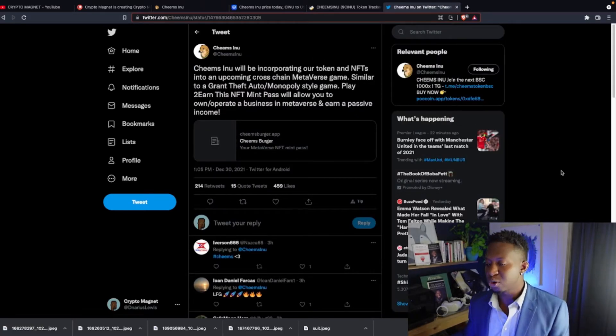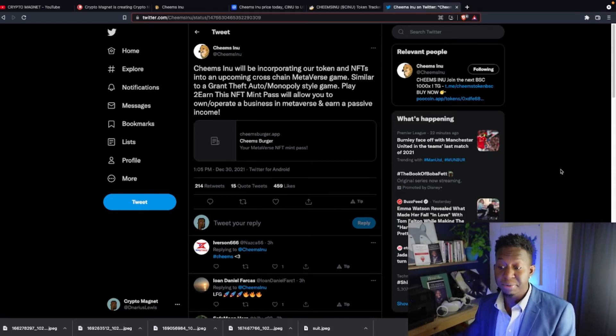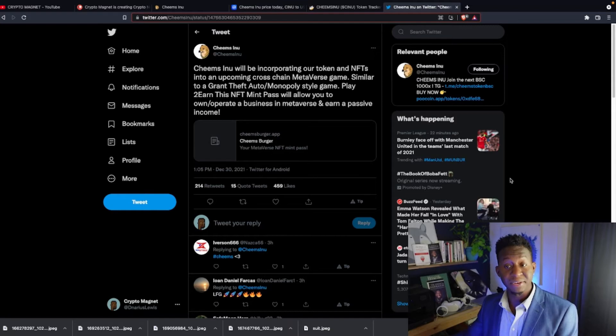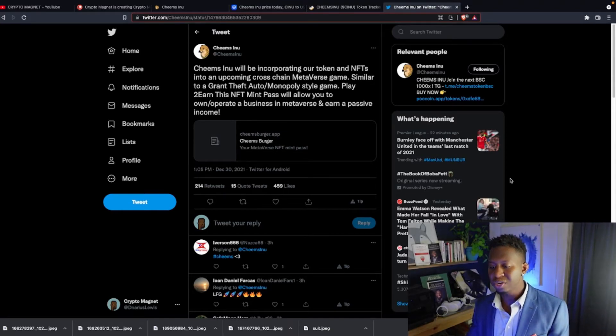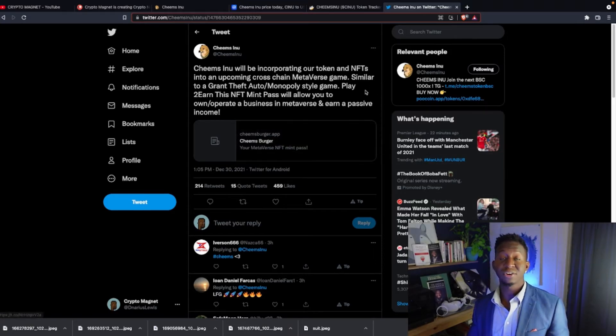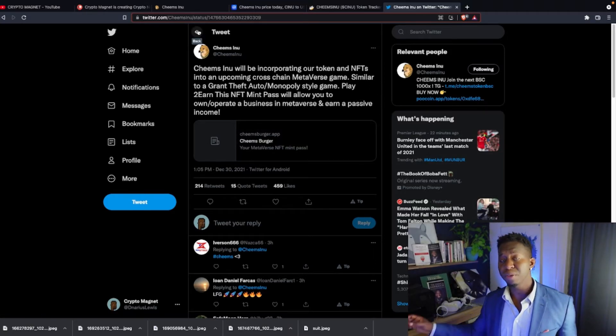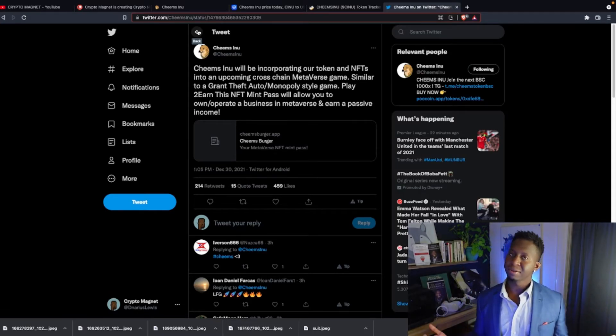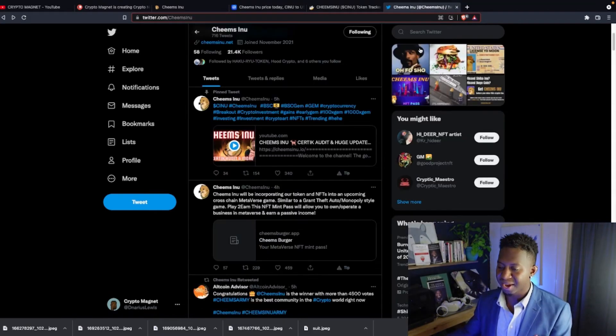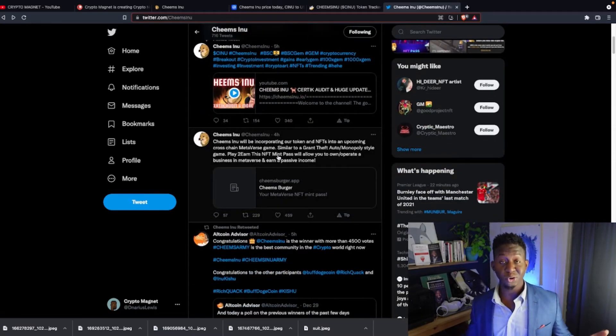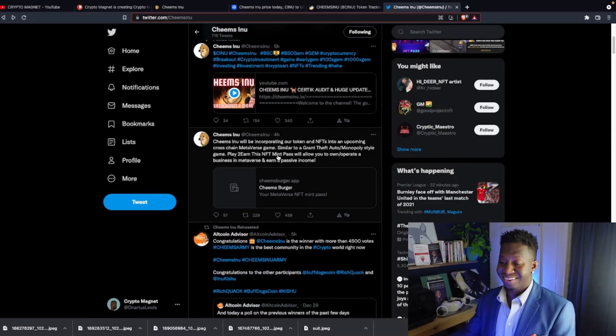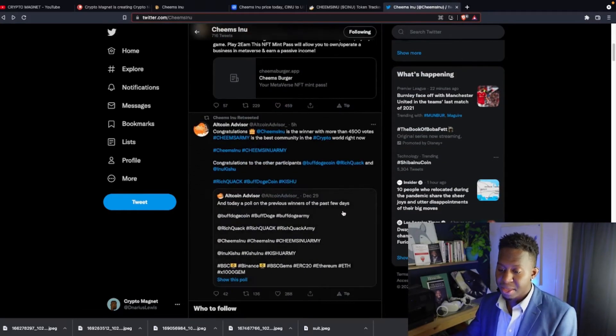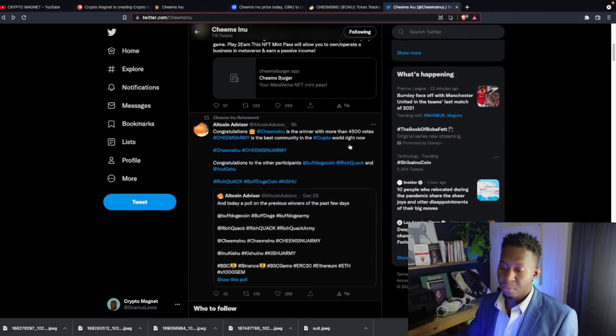Cheems Inu will be incorporating our token and NFTs into our upcoming cross-chain metaverse game. Similar to Grand Theft Auto/Monopoly style game, play-to-earn. This NFT pass will allow you to own/operate businesses in the metaverse while earning passive income. So if you want to be a part of this really cool Grand Theft Auto game that Cheems Inu is dropping, head over to that CheemsInu.io and get yourself one of those NFT passes where you'll be able to have access to that game.